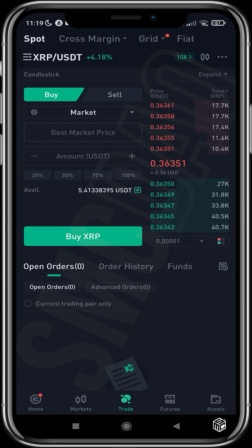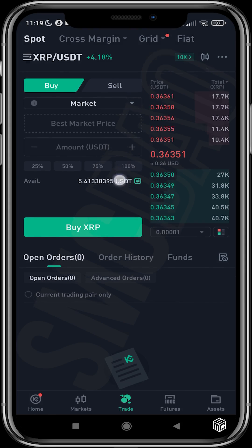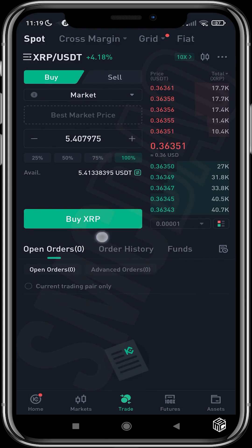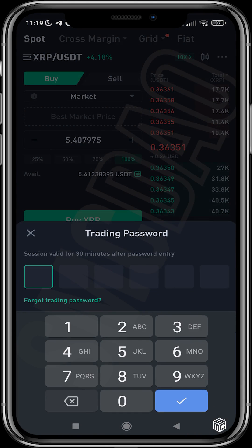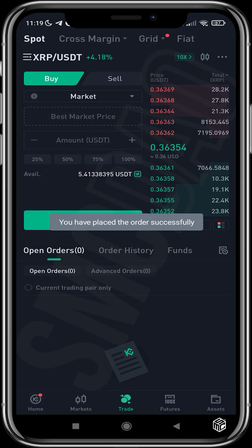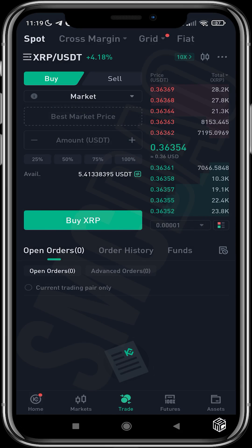I'll be using 100% of my USDT to buy XRP and proceed to buy. I'll just put in my trading password, and now that I've input my trading password, my order has been executed successfully.